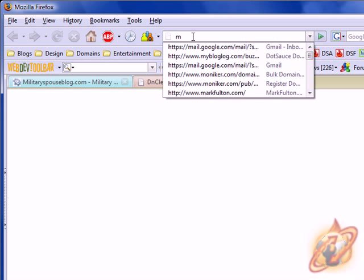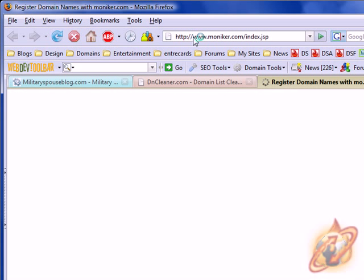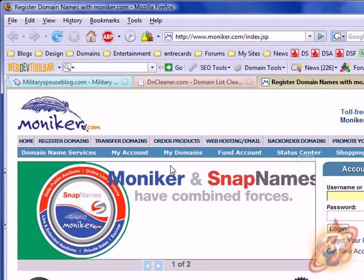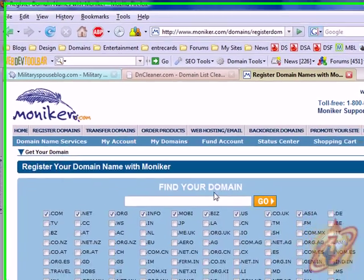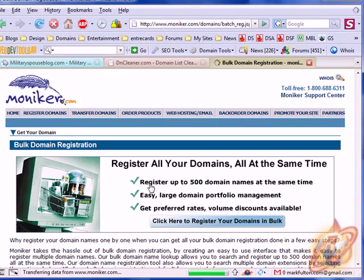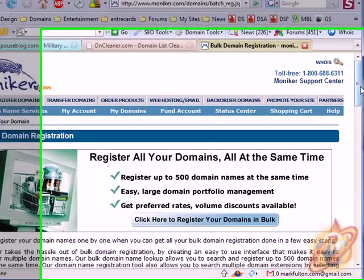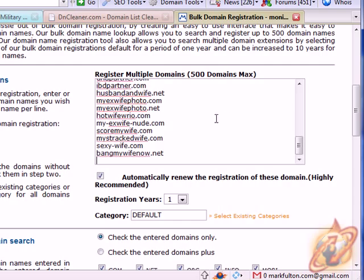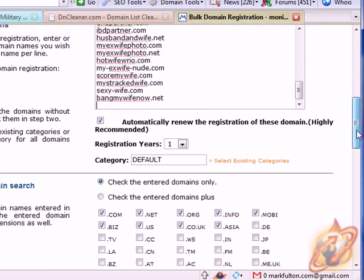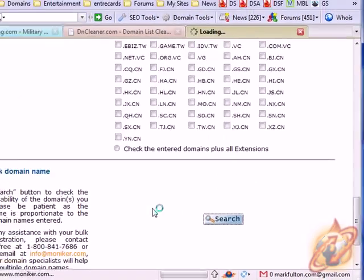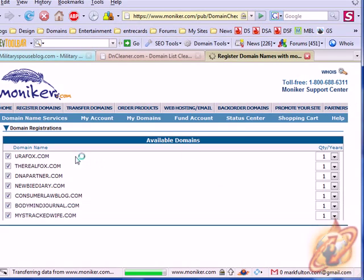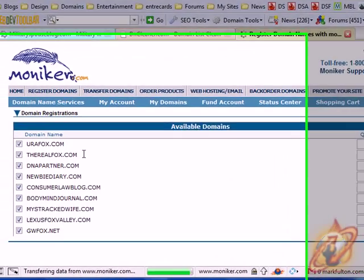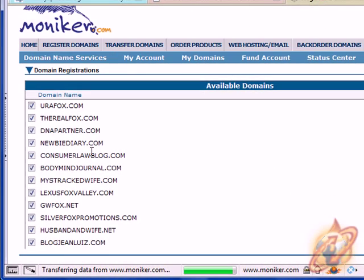And then we'll scan that list at moniker. Bulk scan. And you come up with available domain names.